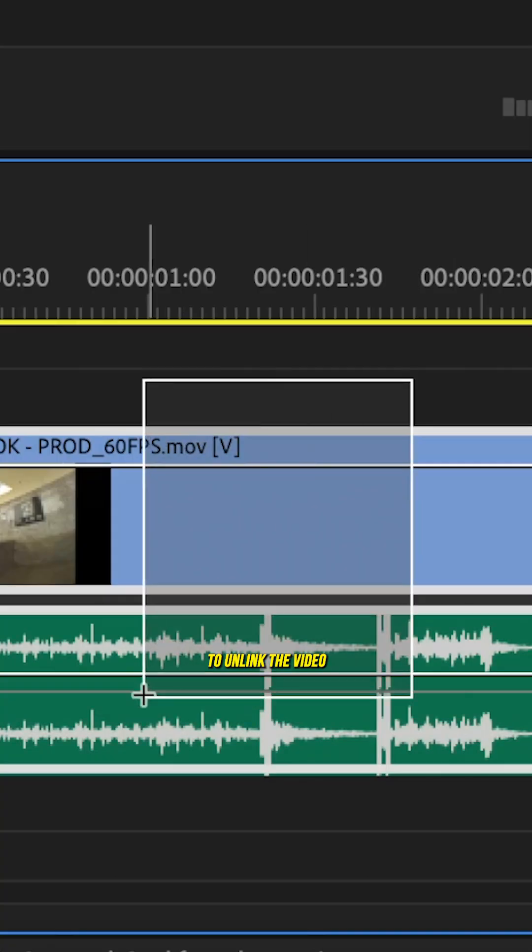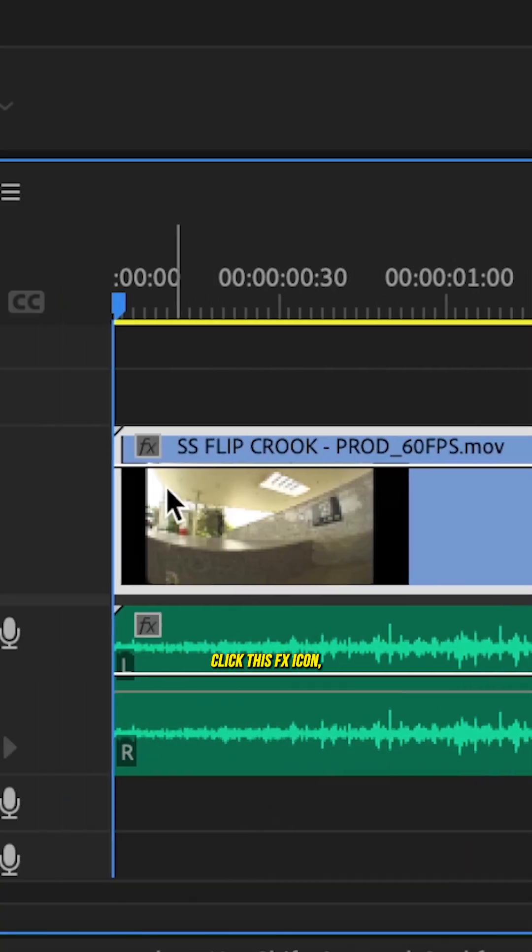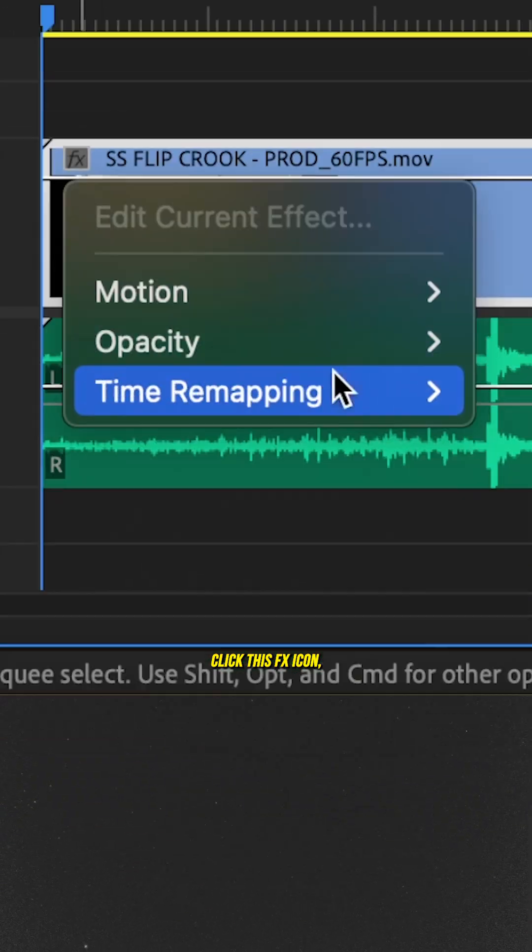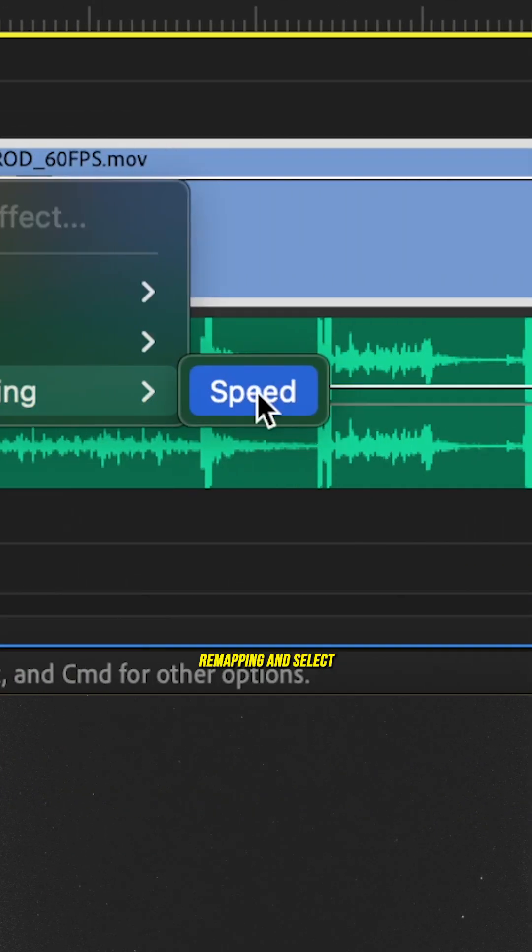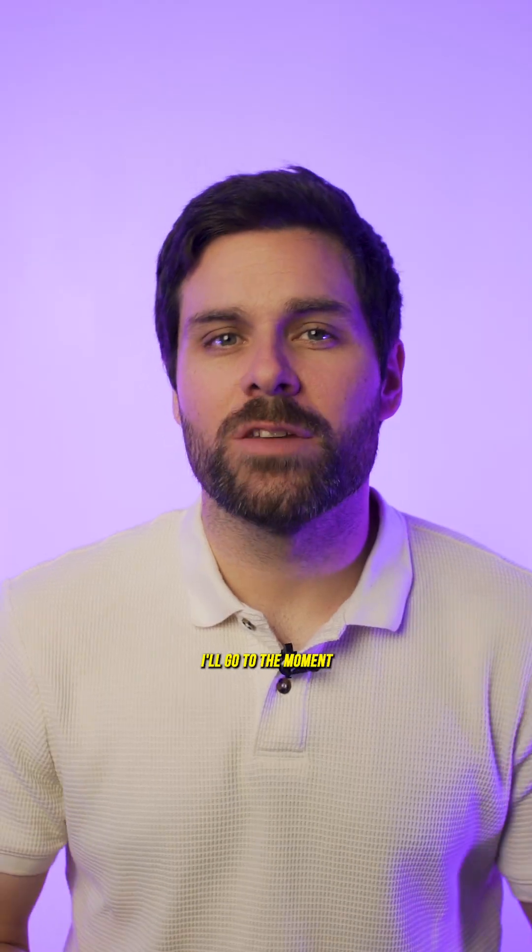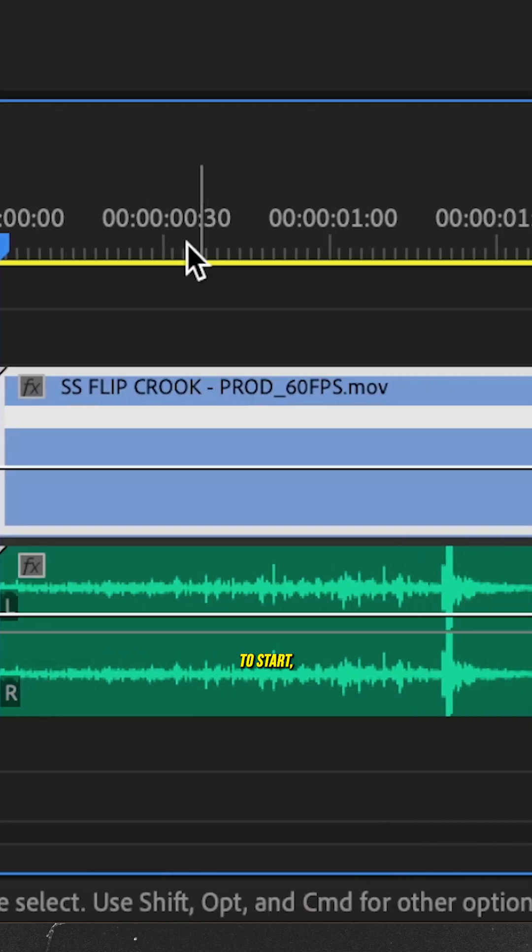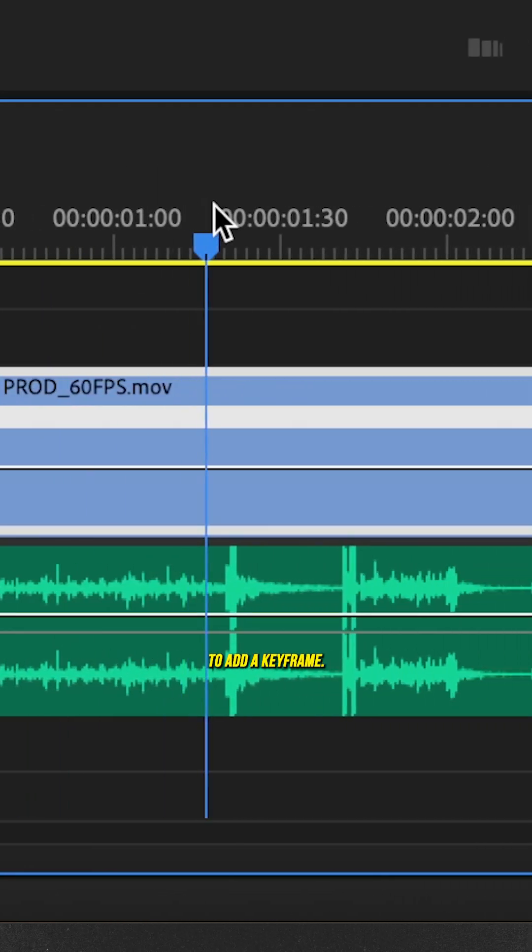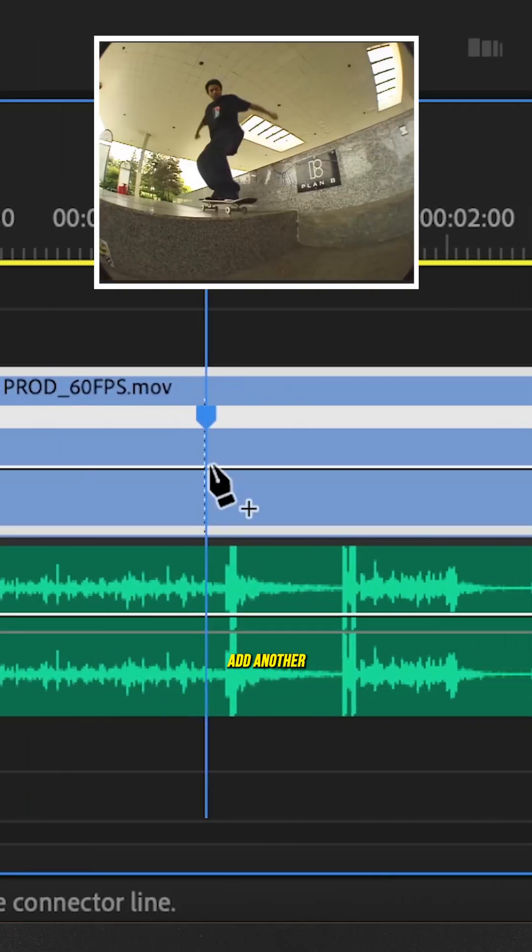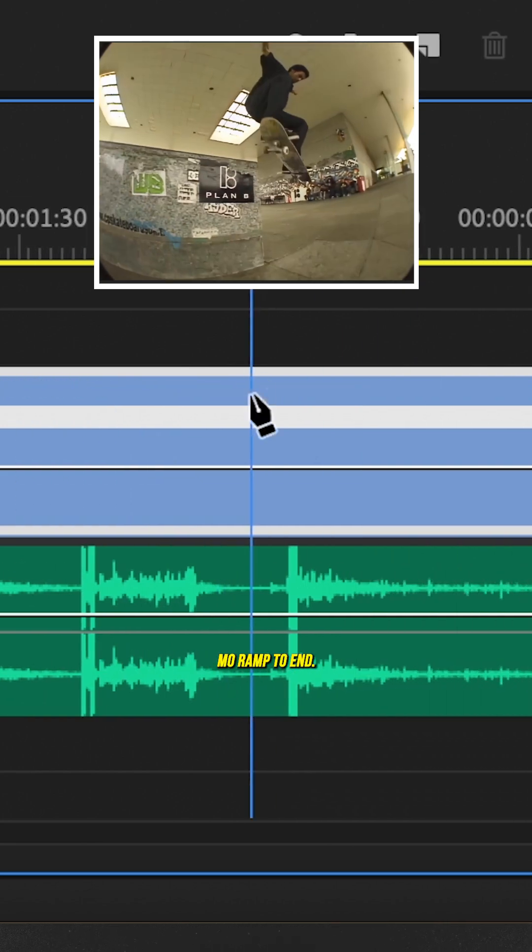First, I'll make sure to unlink the video from the audio. Then I'll right-click this FX icon, go down to time remapping and select speed. Next, I'll go to the moment I want the slow-mo to start and I'll use the pen tool to add a keyframe, and then I'll add another where I want the slow-mo ramp to end.